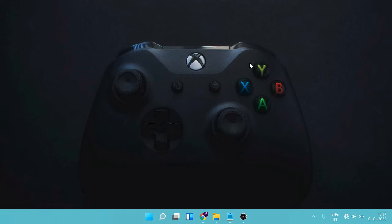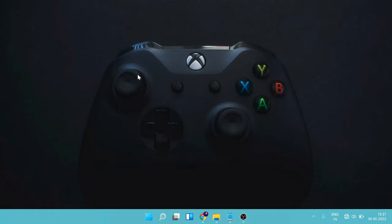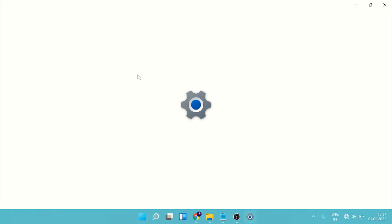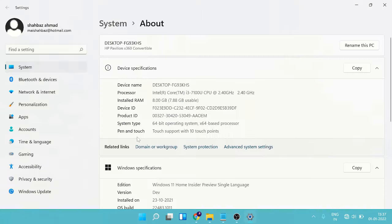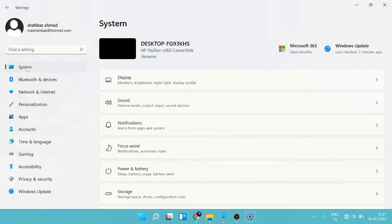Number one, we have to run the network troubleshooter. Just make a right click on the Windows icon and from here choose System. Now click on anywhere Bluetooth and devices and again on System.